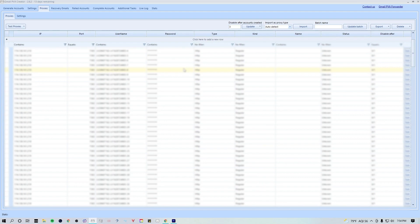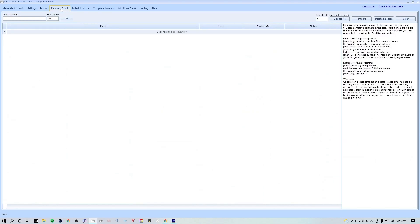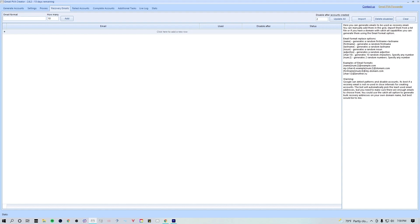We can now move on to the recovery emails tab. You have two options here. You can either use your own emails as recovery emails simply by importing them, or you can create random recovery emails. If you want to create your own, simply follow the format guide on the right hand side of the screen.